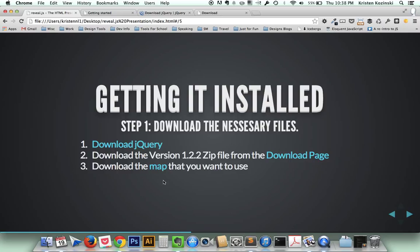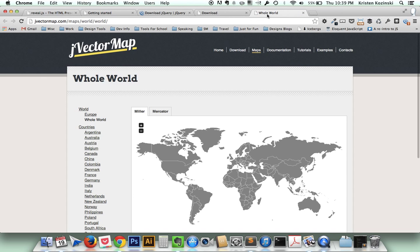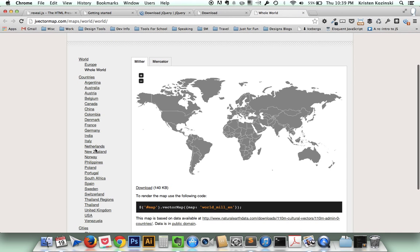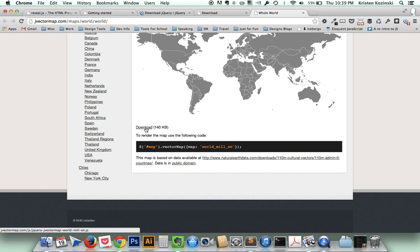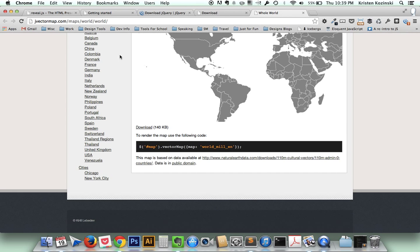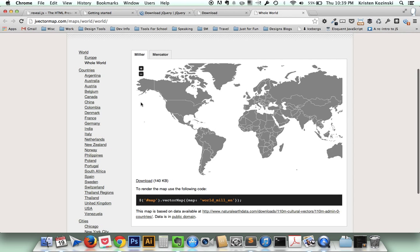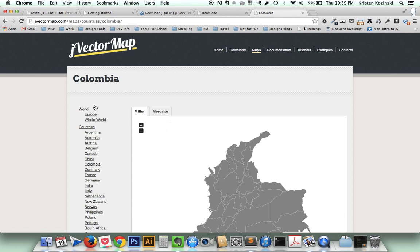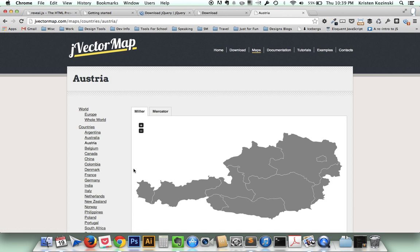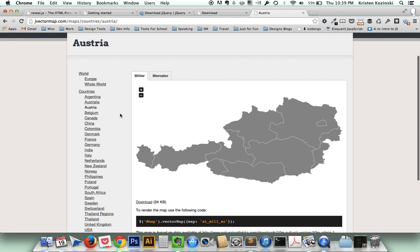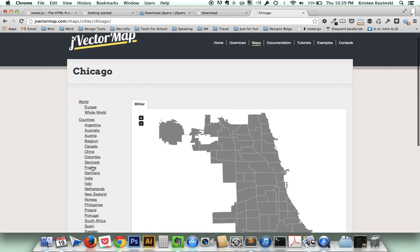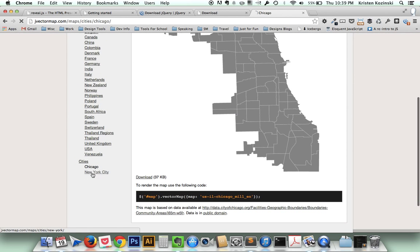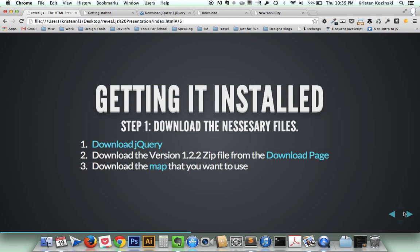The final thing that you need to download is what map you want to use. So if you go over here, you can see all the different options of maps that you can use. It has a download button and it also has the code that you need to render that map. In my example today, I'm just going to show you how to do the world map. But you also have options to do specific countries and you can label these regions and the countries. And then it looks like they even have two cities. They have Chicago and New York.